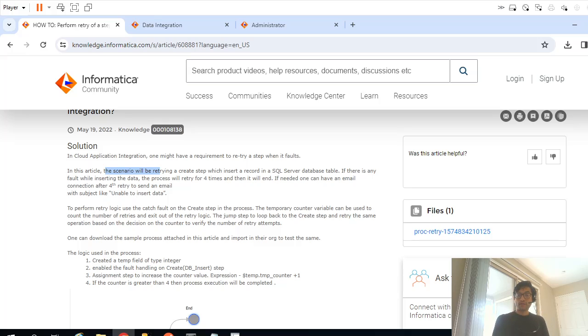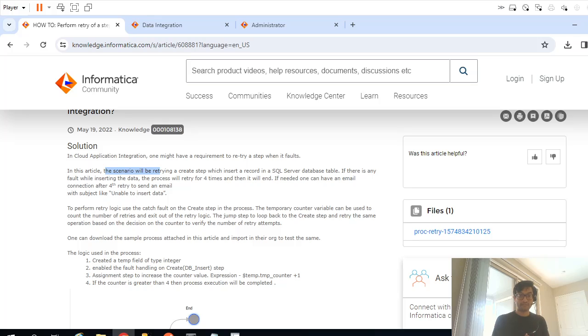Hello, so in this video we are going to see a problem statement wherein we need to restart a failed step in IICS task flow for a certain number of times.